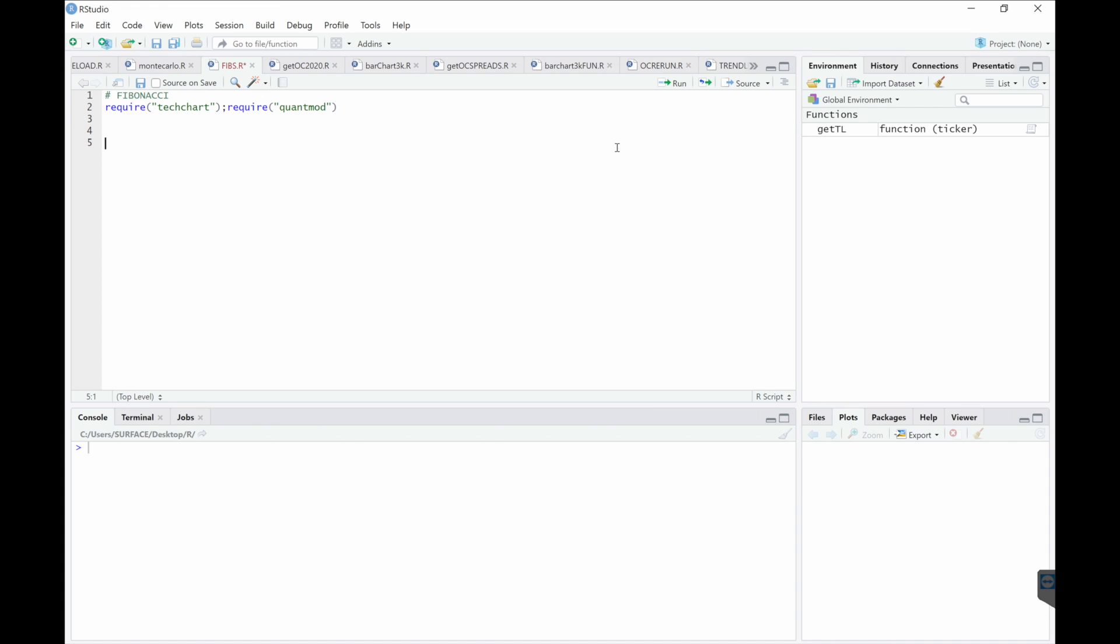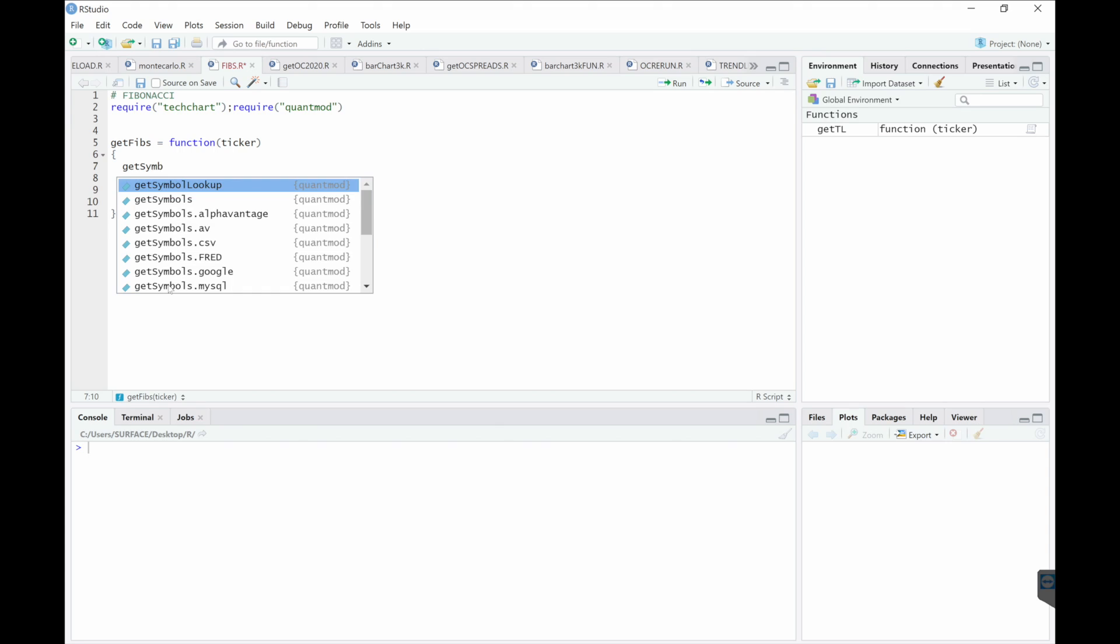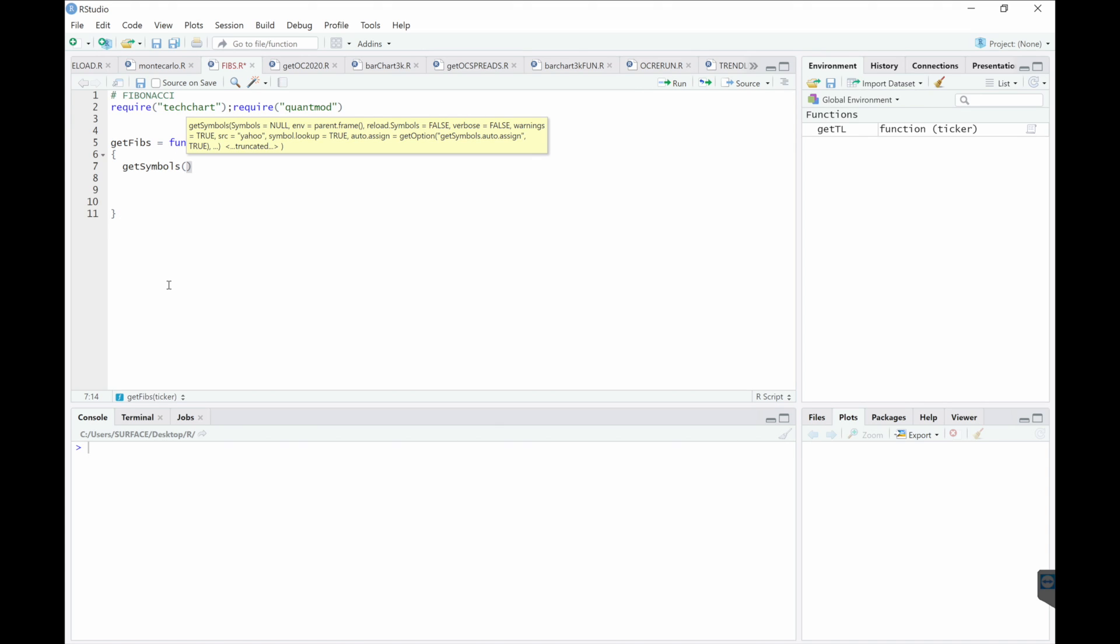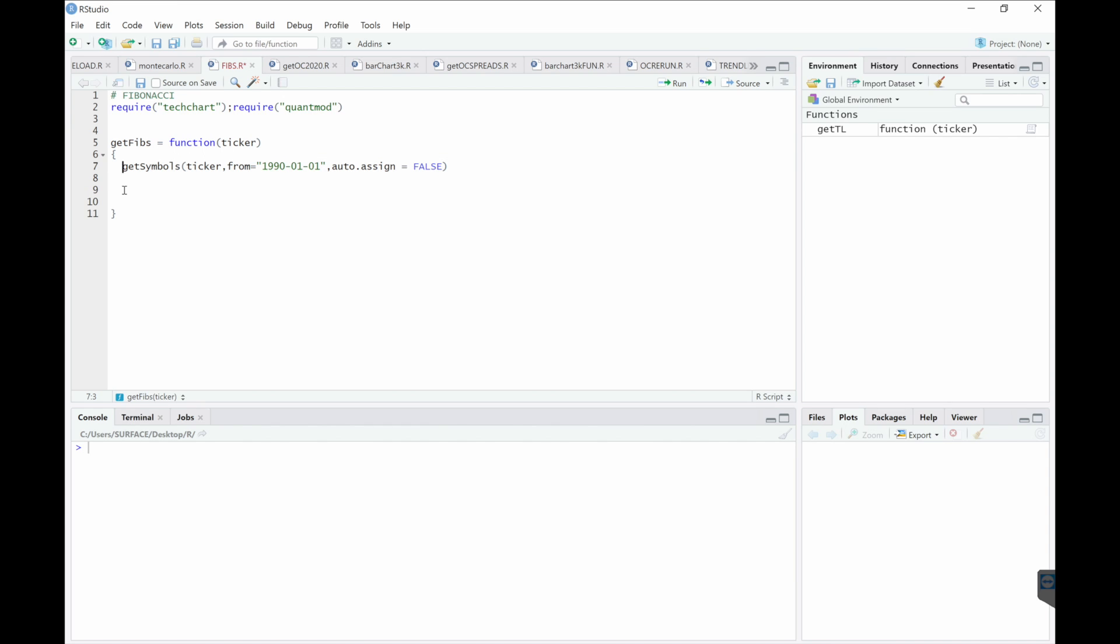So first, let's call this Fibs. All right, so our first task is to get the data. We will get the sequence by using Find Pivots.